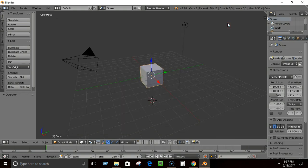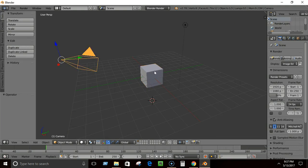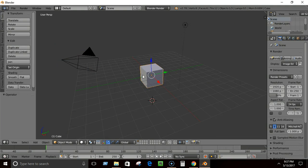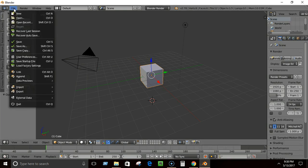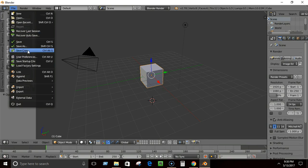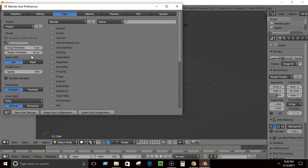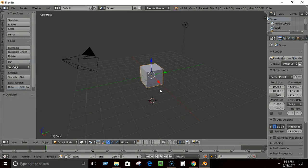I'm going to leave it at the default right-click selection since that's what Blender uses by default. I'll keep it set to Right and click Save User Settings.